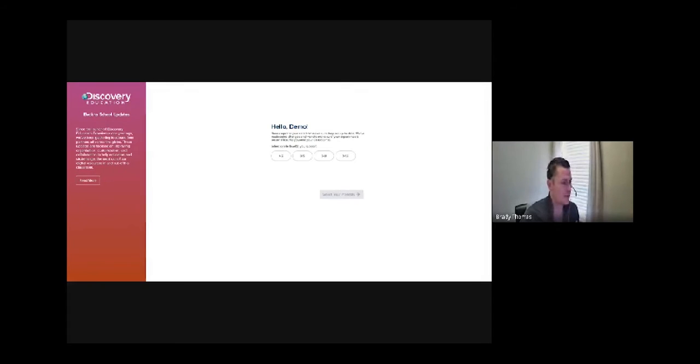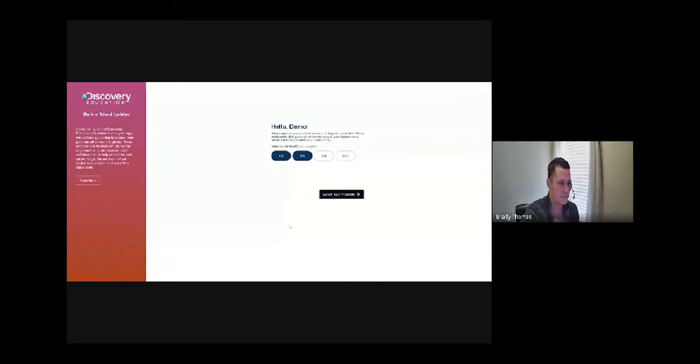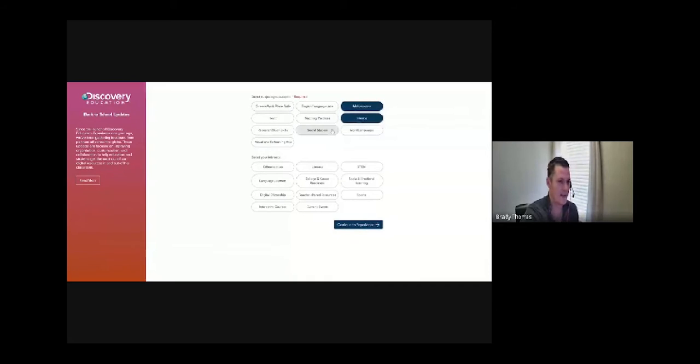As you log in for the first time, we have a specific personalization screen so we want to make sure you get specific resources on your home page — recommended things specific to your grade level and your interests. You can select your grade bands and then your interests: math, science, social studies, sports, social-emotional learning, STEM. You can select them all if you want.